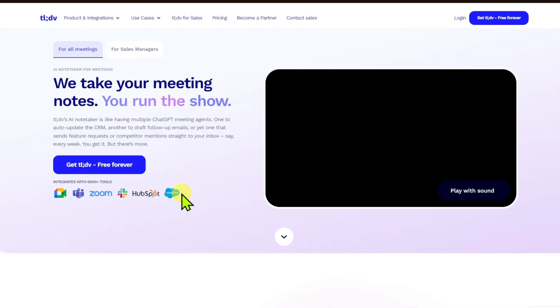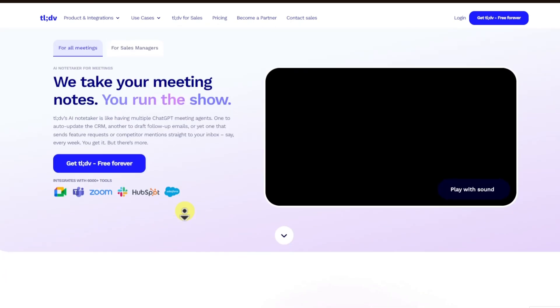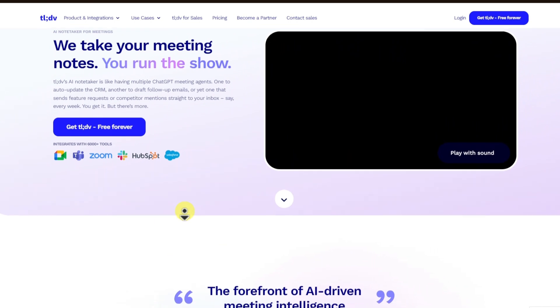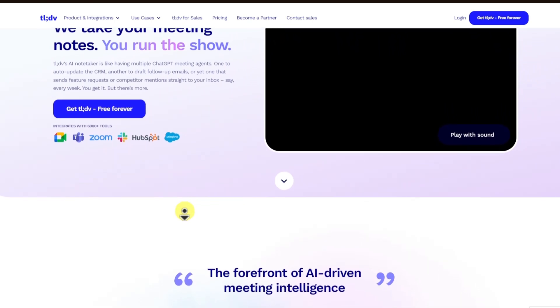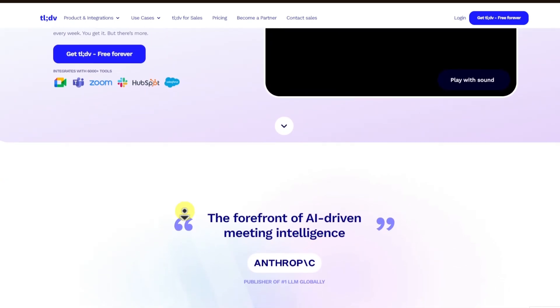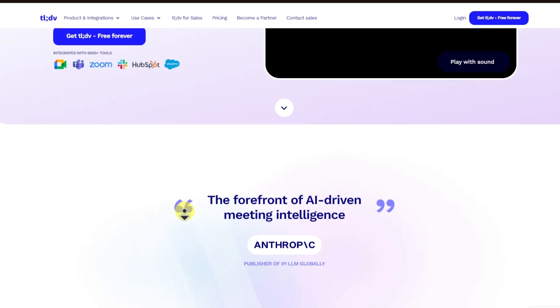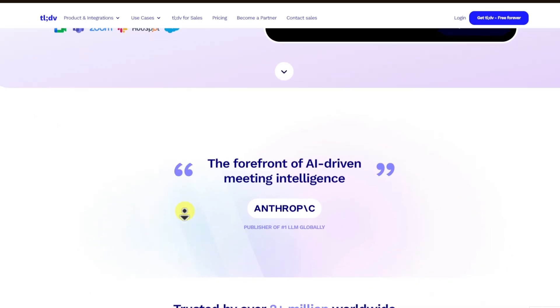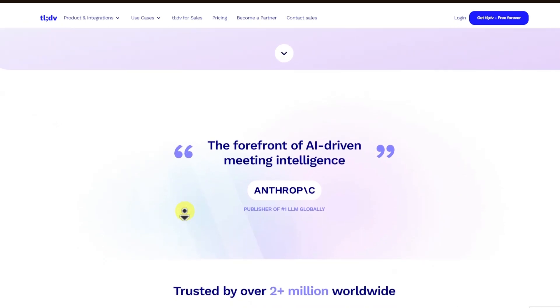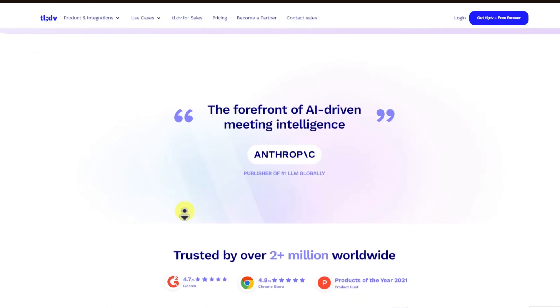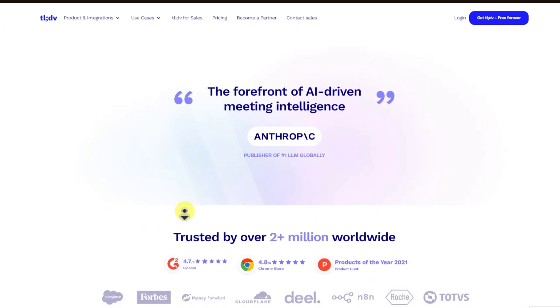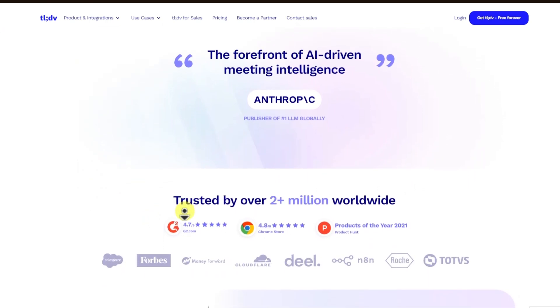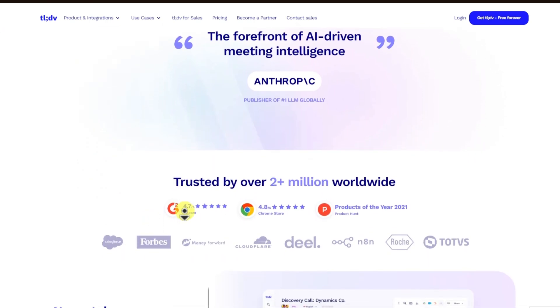You have summarizing meetings, which allows for concise summaries of the meeting highlighting decisions made, action points, and important takeaways. You have timestamping key points. It enables adding timestamps to important sections so users can jump directly to key discussions.